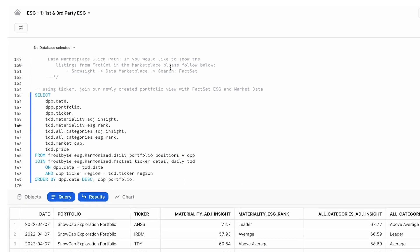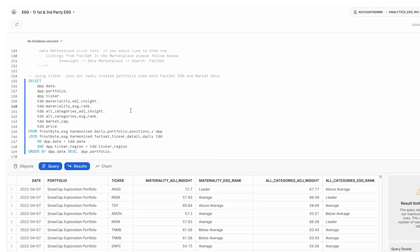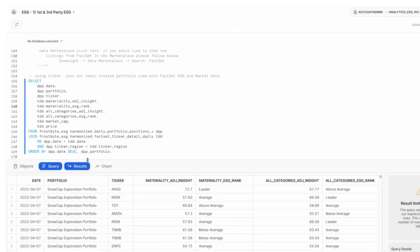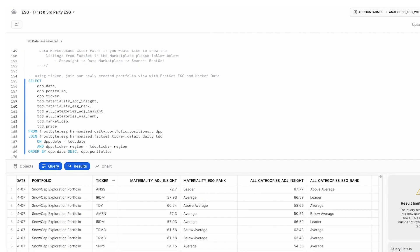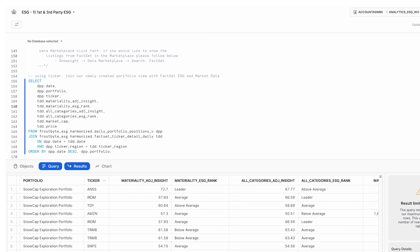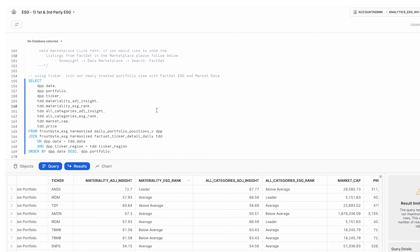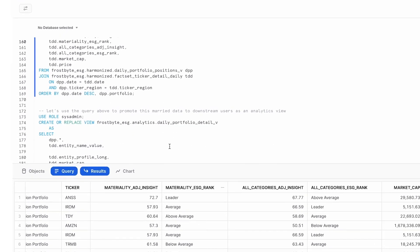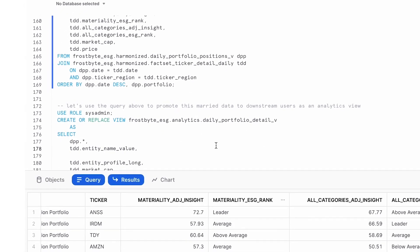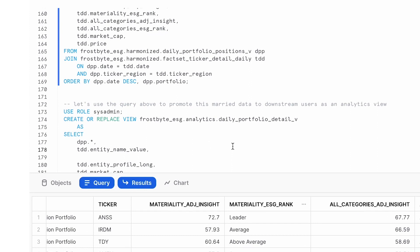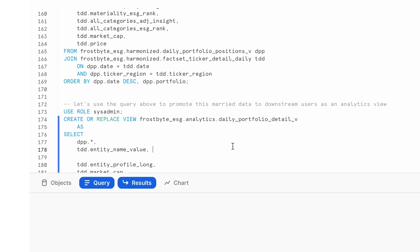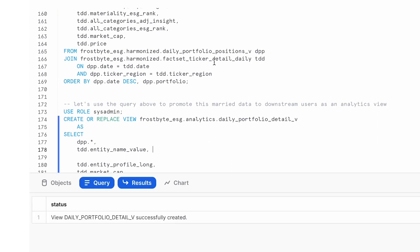We will focus on materiality as well as their all categories, insights, and rankings scores, all of which you can see here in the results pane. Promoting this as a view, you get to your analytics layer where BI users and tools will actually report out of it. And we can begin to query this view, looking at our internal ESG score, as well as FactSet's all categories ESG score.